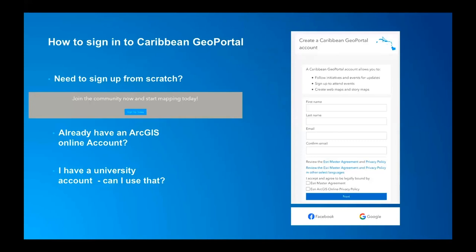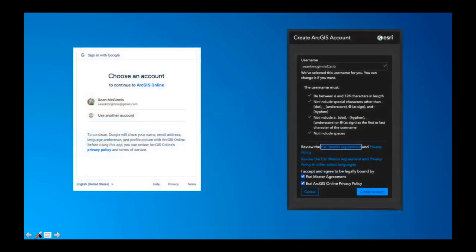There seem to be three main channels. If you're starting from scratch, if you already have an ArcGIS Online account, or if you have a university account. If you need to sign up from scratch, there is a process that allows you to create a new account within the GeoPortal ecosystem. There's also the opportunity to leverage your social logins — if you have a Google account or a Facebook account, you can use the authentication there and create an account using your Google account and then create the account so that you can participate within that organization.